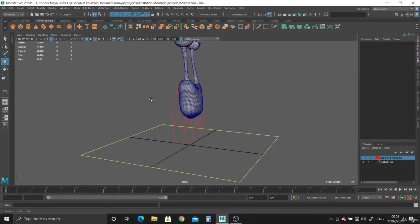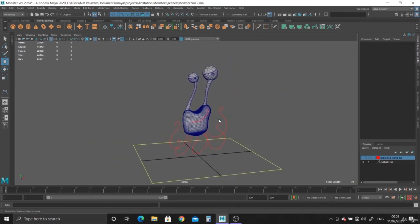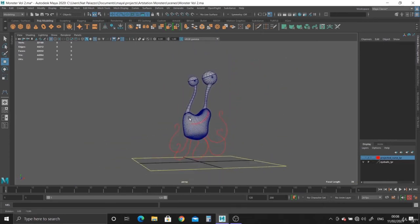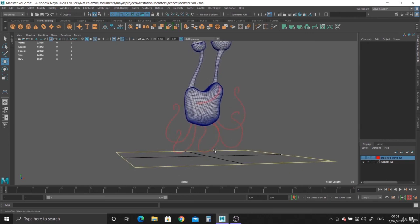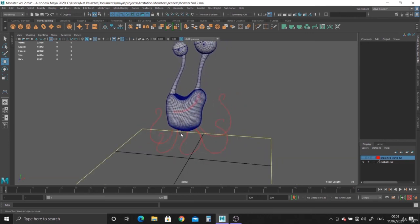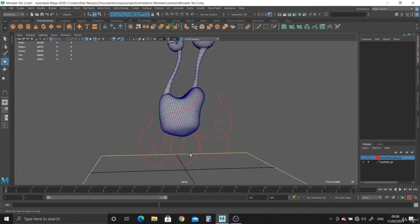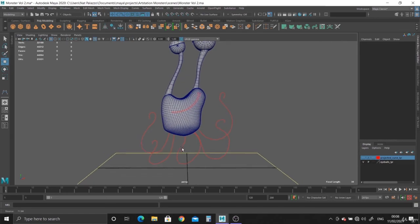So, there you go. We've created the curves for the tentacles. We'll end the video here, and I'll see you next video where we will continue with these tentacles. Thank you.